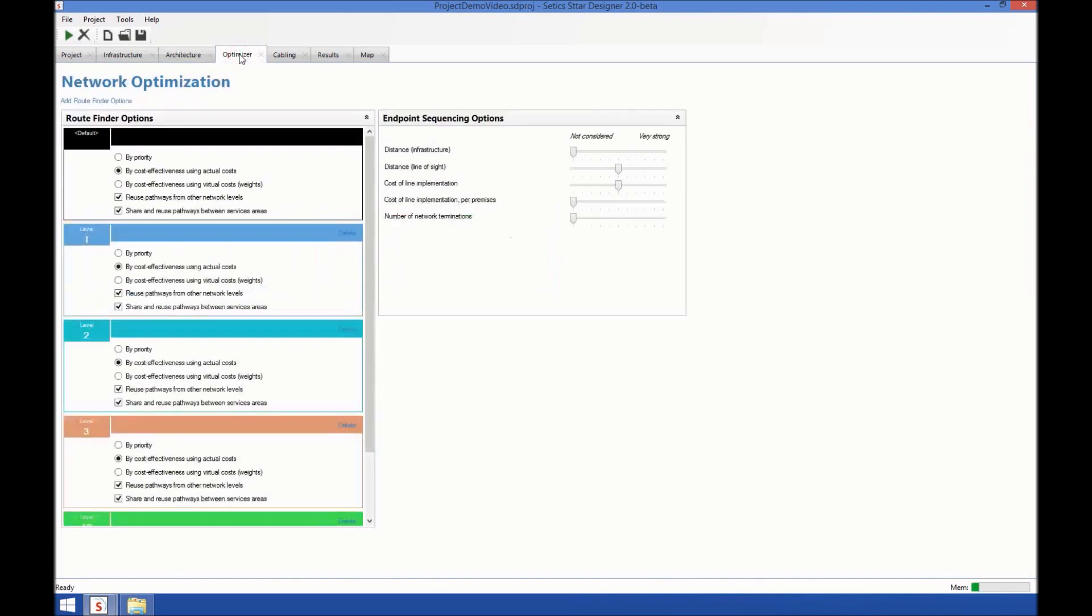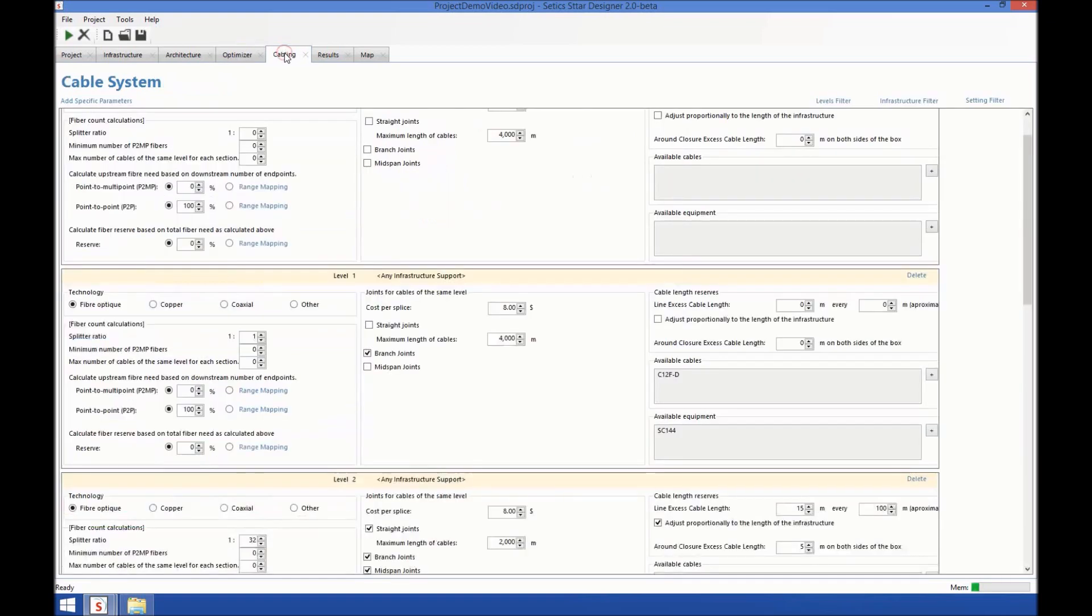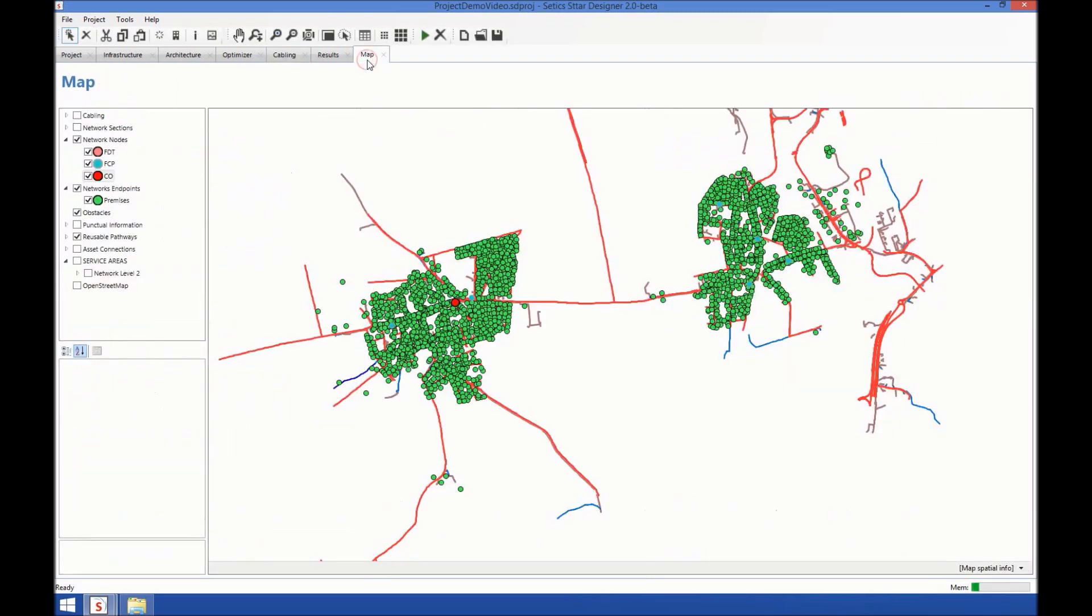The Optimizer is where you specify and set the rules for routing the network. The Cabling is where you define all the optical architecture of the network. And the Map is where you can view and modify the elements of the network.